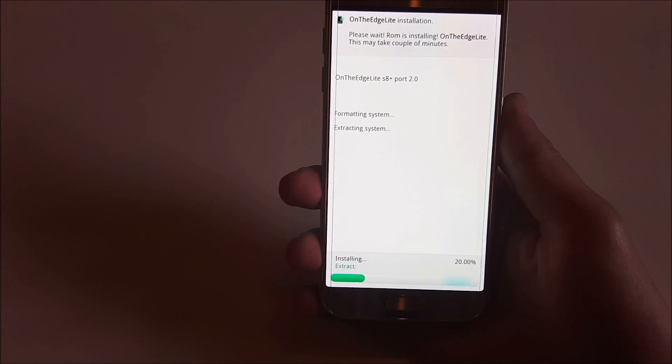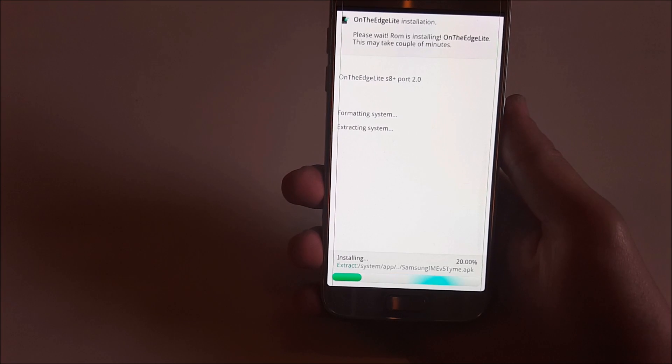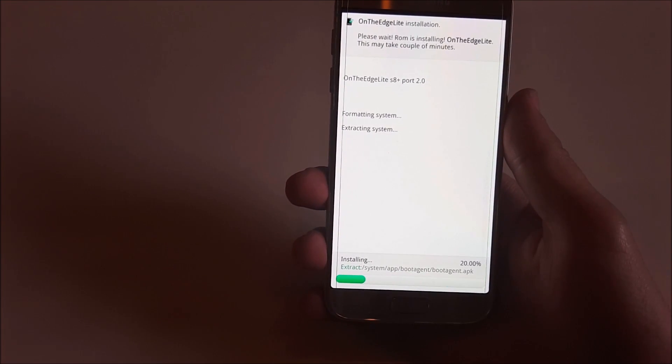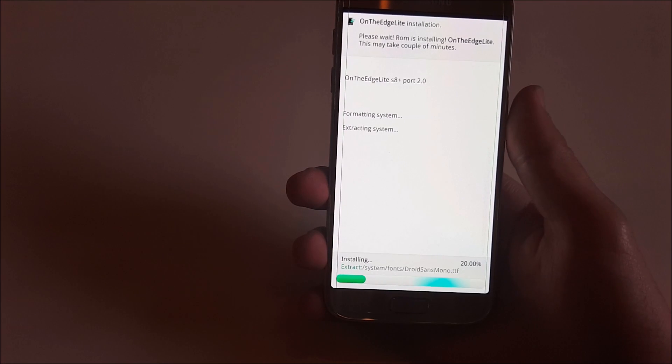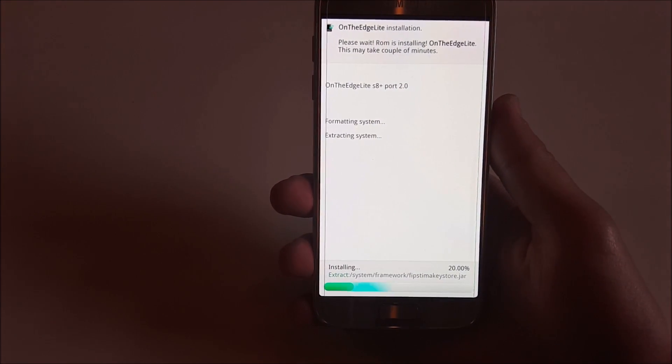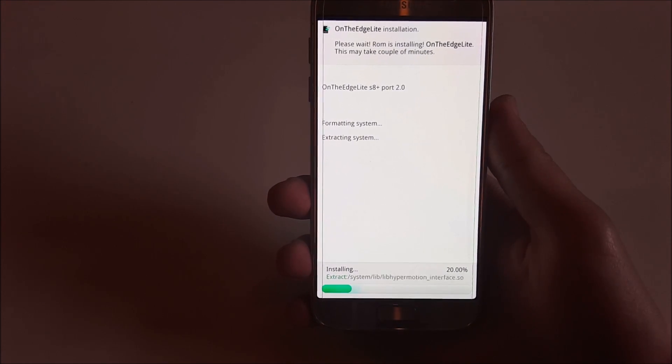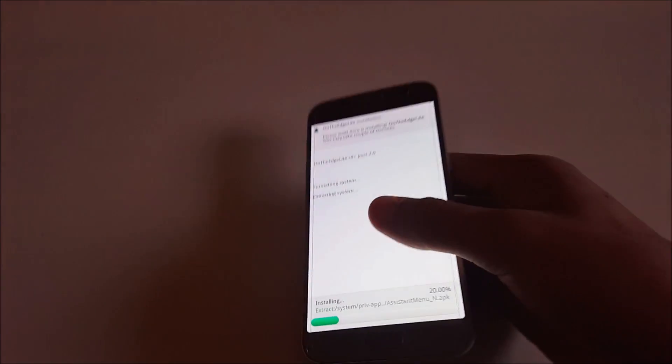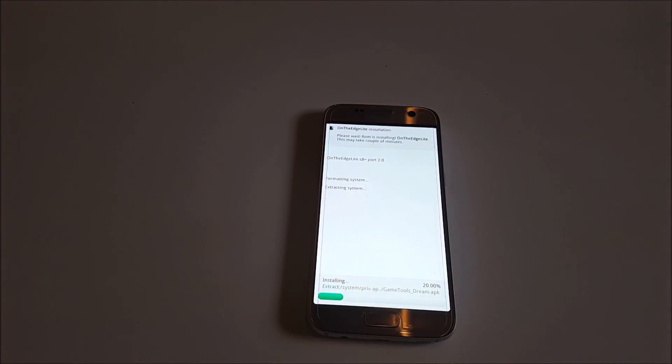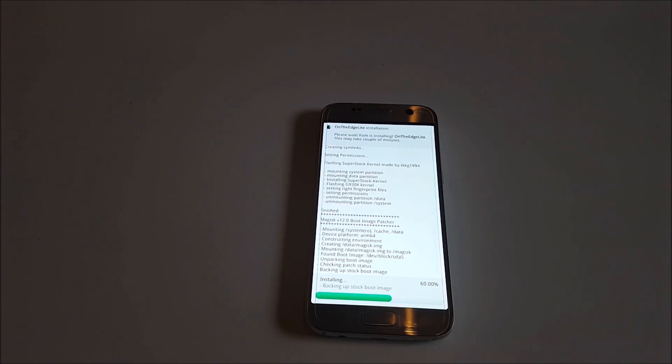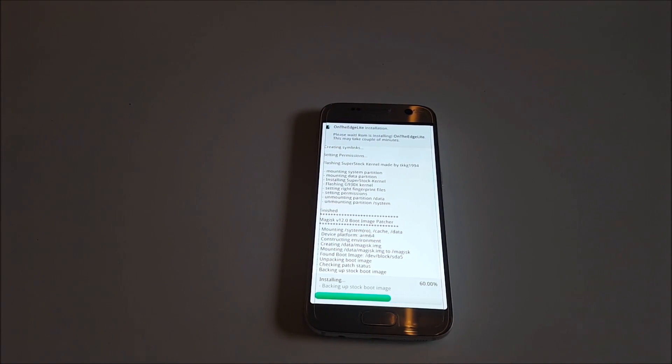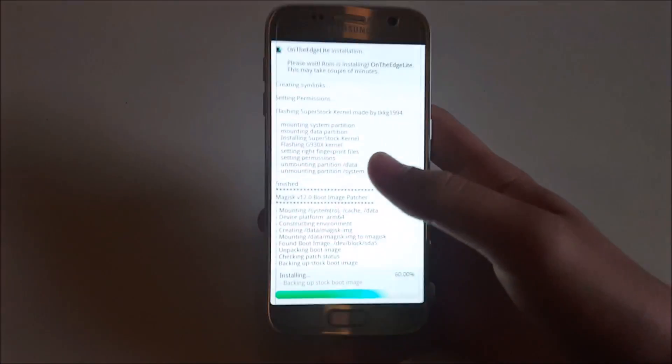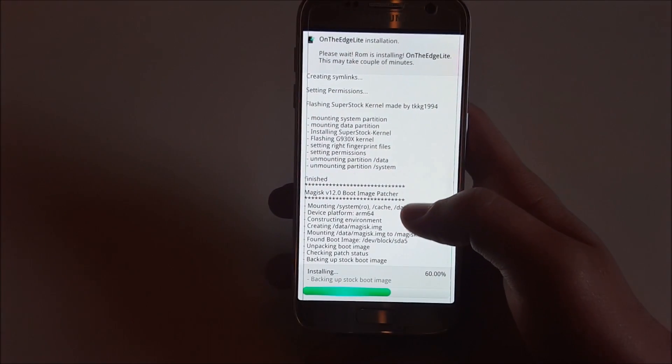As you can see, it is formatting and extracting system. This will make a full wipe of the phone, so be sure to first backup all of your data so you don't lose anything. After the install is finished I will be back. So I'll just pause the video right now. Here we are again. I think it will be ready in just a couple of seconds because it has already passed that 60% part.